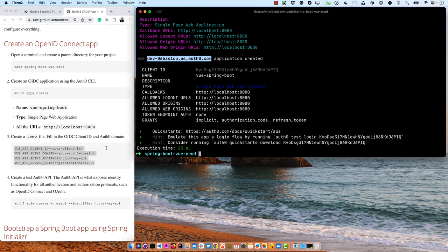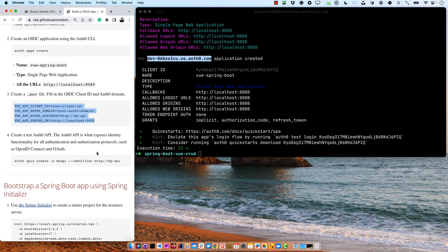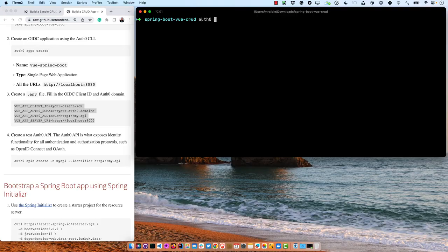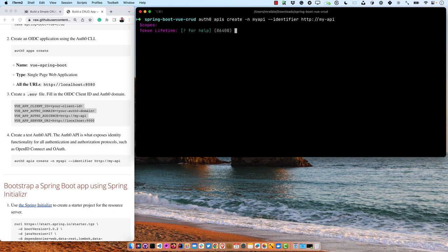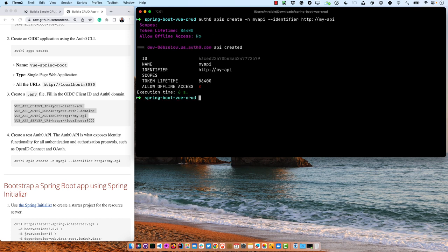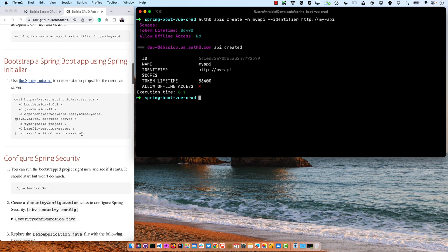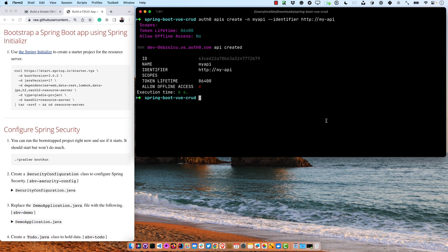Then we'll create a test Auth0 API — this is what we use to validate our JWT tokens against. So: auth0 apis create -n MyAPI --identifier, and we'll give it an identifier with HTTP. You can just accept the defaults: no scopes, regular default token lifetime, and no offline access for this particular example.